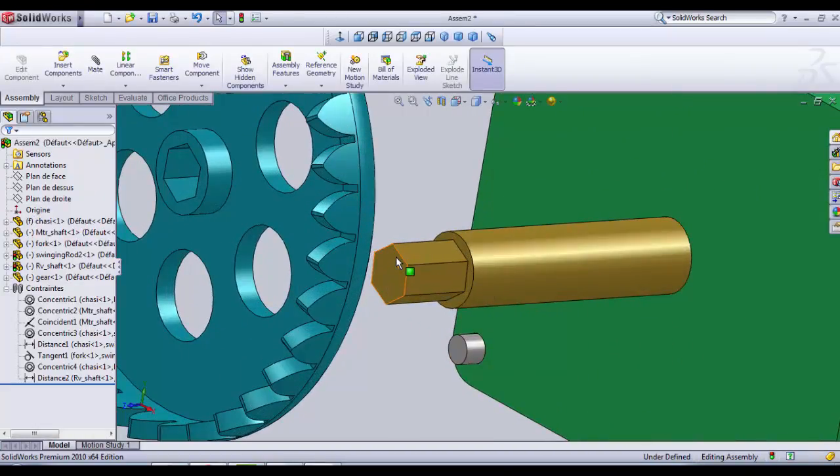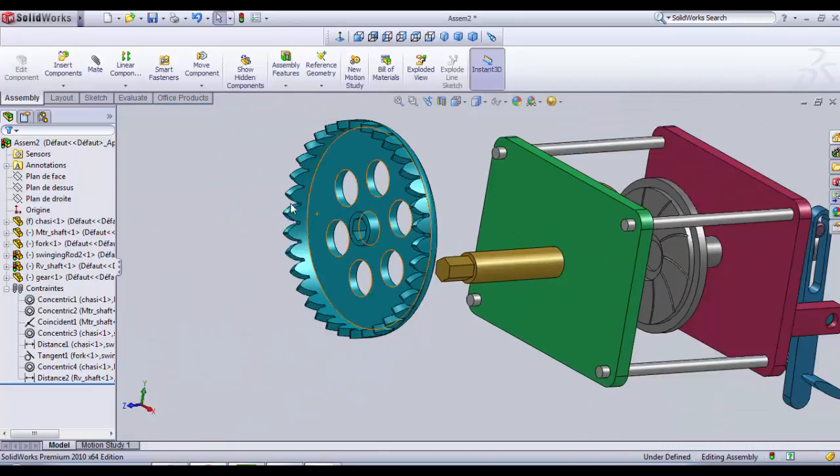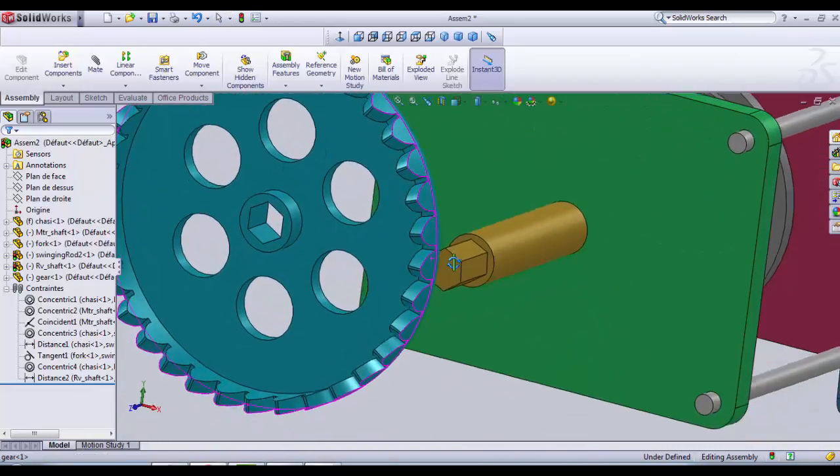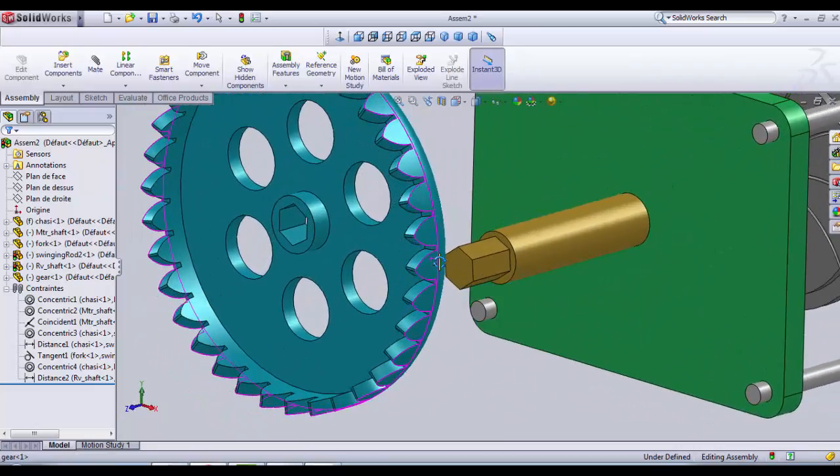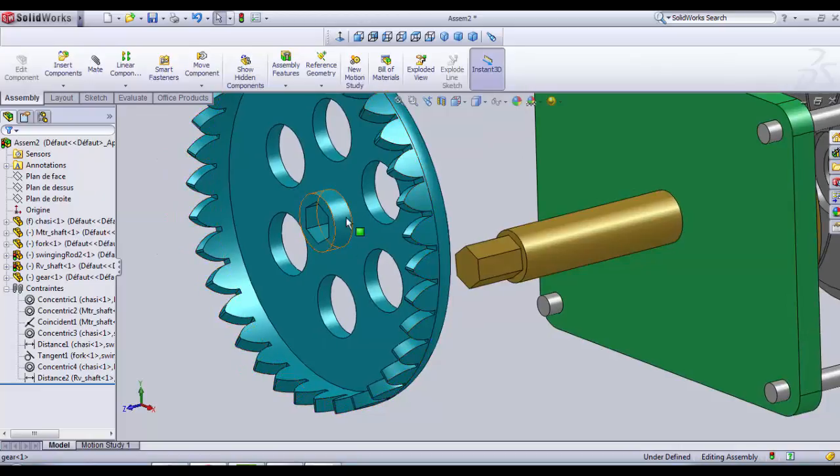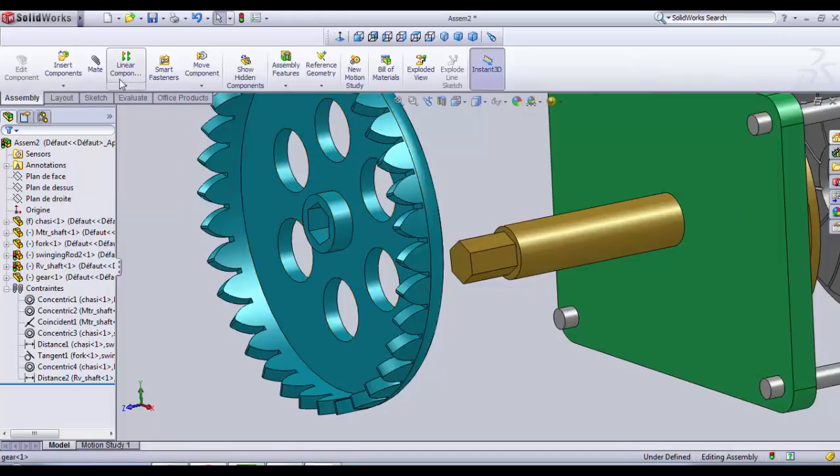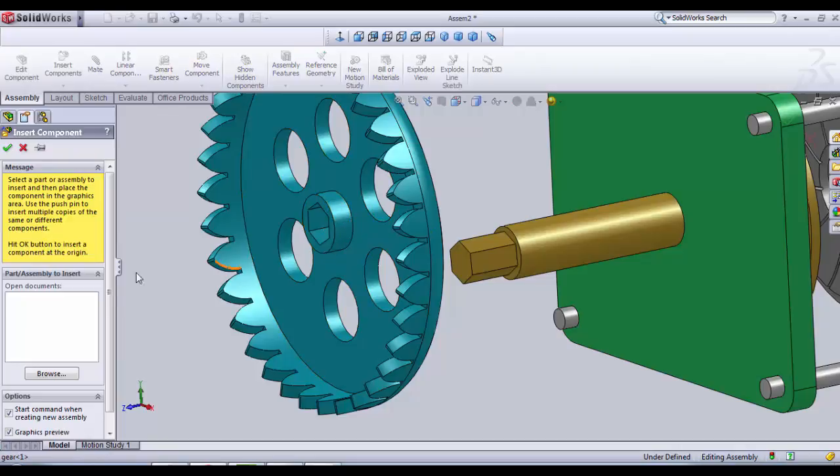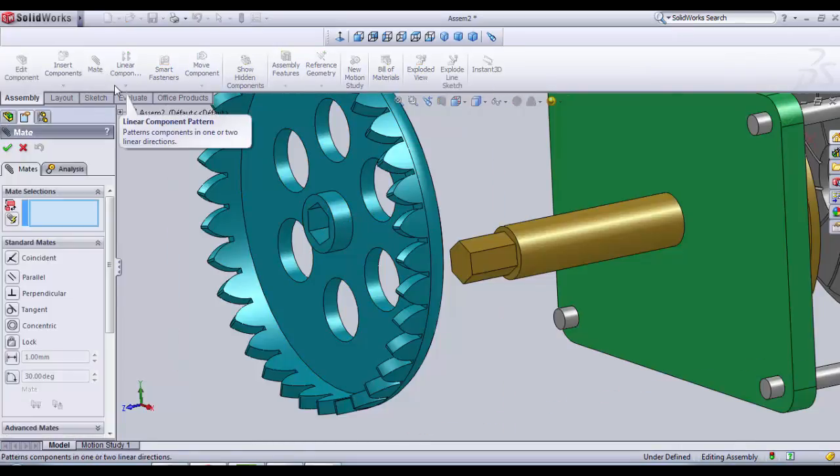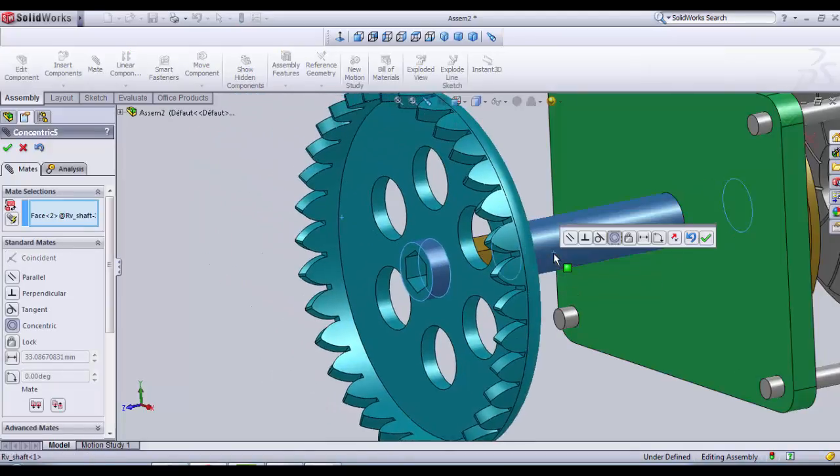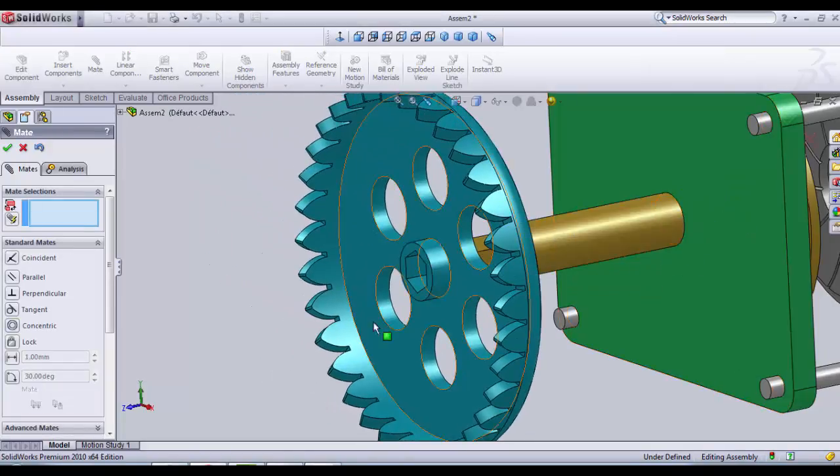So as you notice it's a hexagon. This hexagon surface is gonna guide our rod and it's gonna make the rotation dependent for the two parts. So as usual, concentric relation with this surface. Click on mate. This surface and the main surface for the rod.